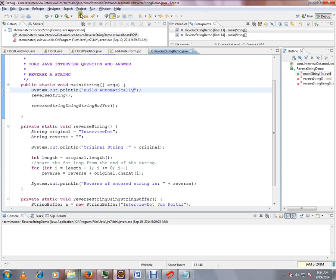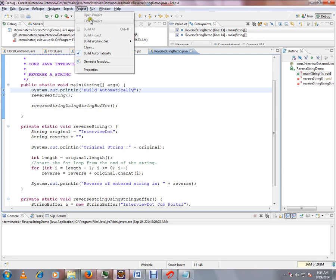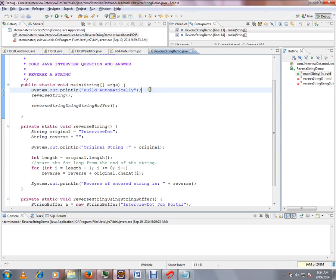To enable this, you need to check the Build Automatically option. For a big project, please do not enable this because it takes a lot of time. For smaller projects, you can enable this so that whenever you make changes and save, it will do an automatic incremental build.